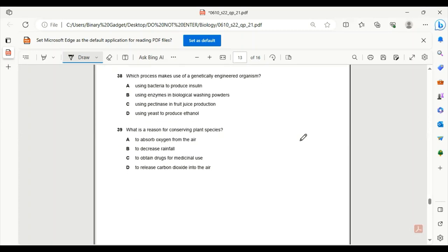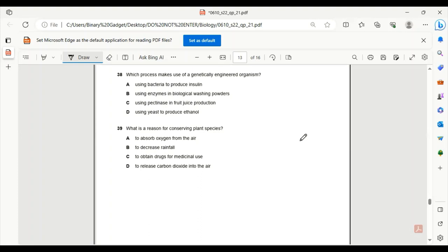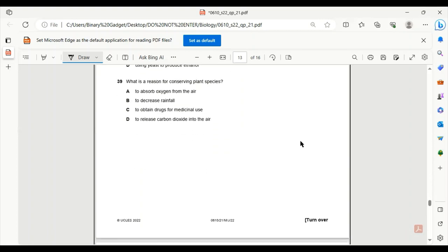Number 38. Which process makes use of a genetically engineered organism? Using bacteria to produce insulin? Yes. This is mentioned in your books as well. If you have studied genetic engineering. So 38A is the correct answer.